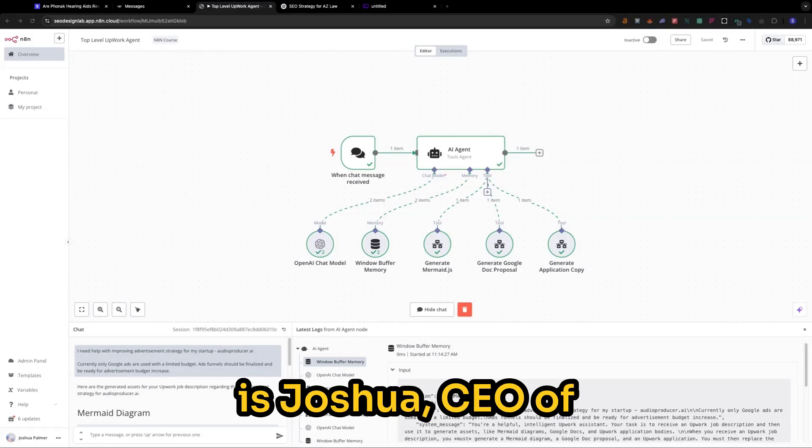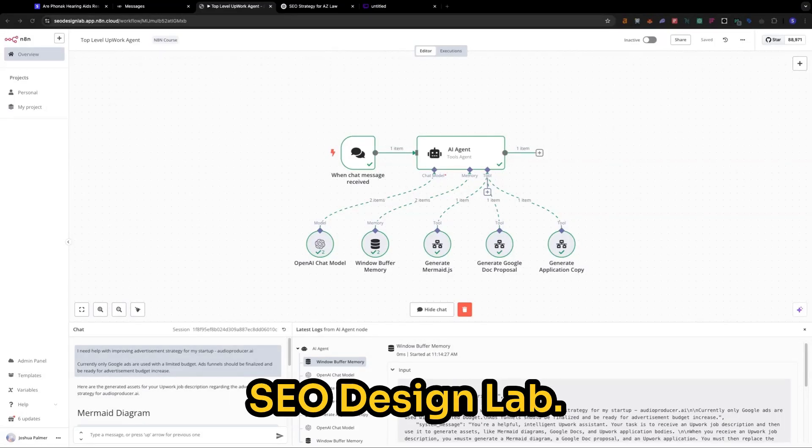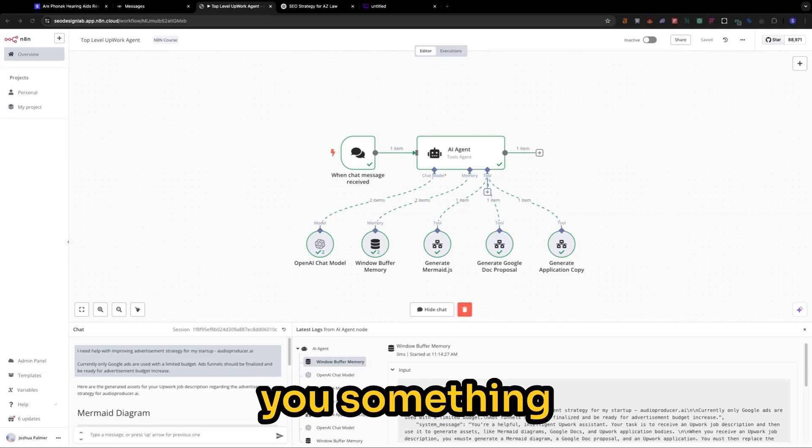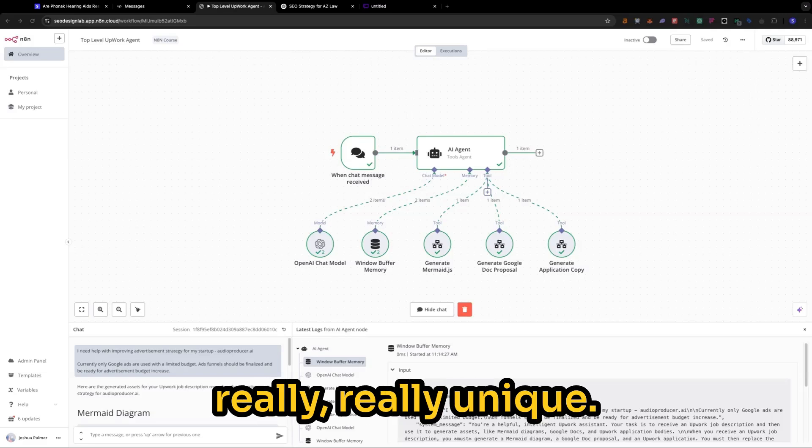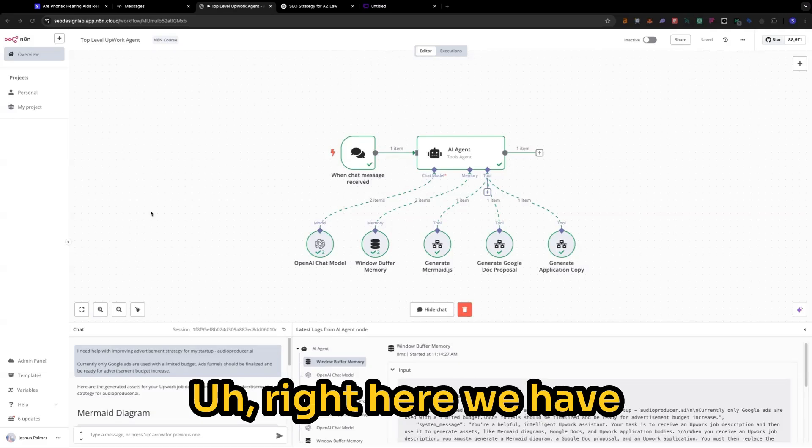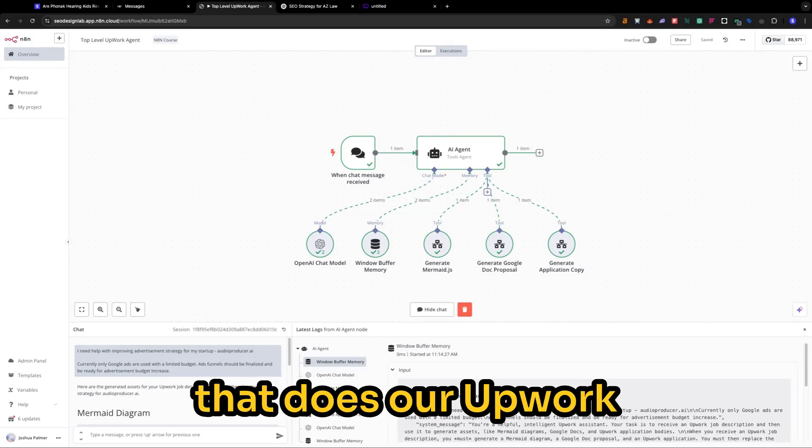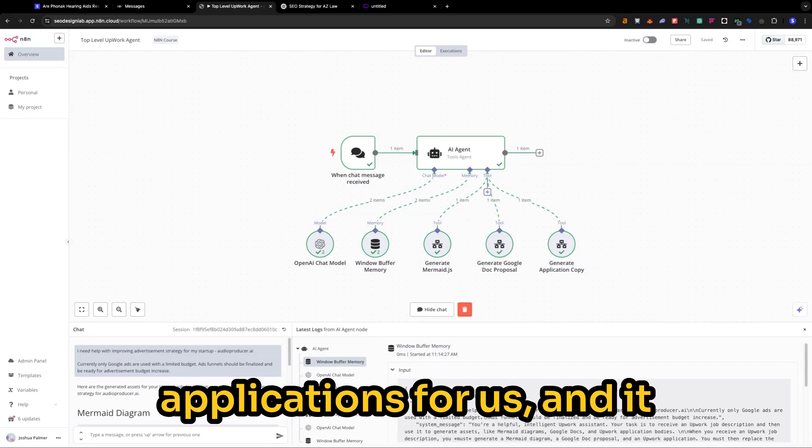Hey, everybody. This is Joshua, CEO of SEO Design Lab. And today, I'm going to show you something really unique. Right here, we have our NAN automation that does our Upwork applications for us.